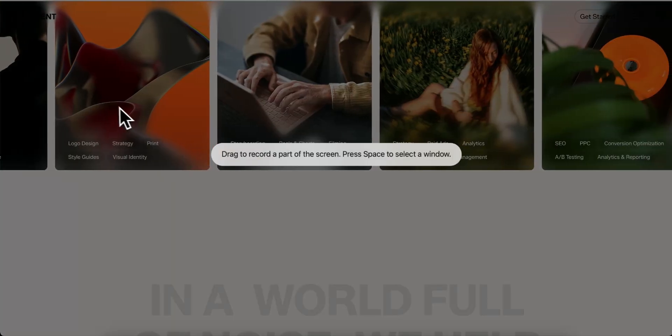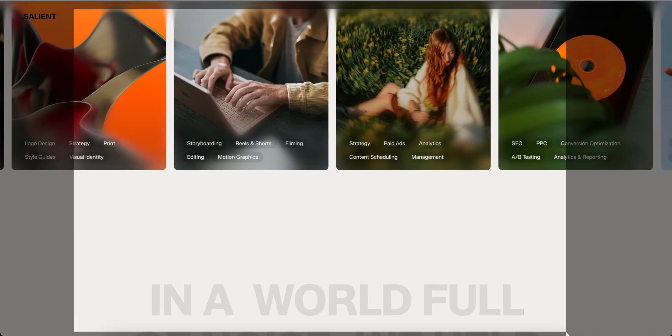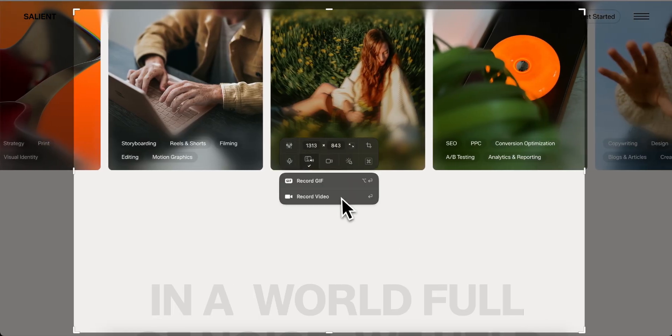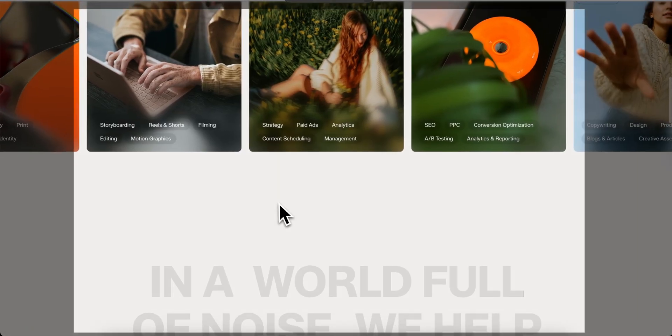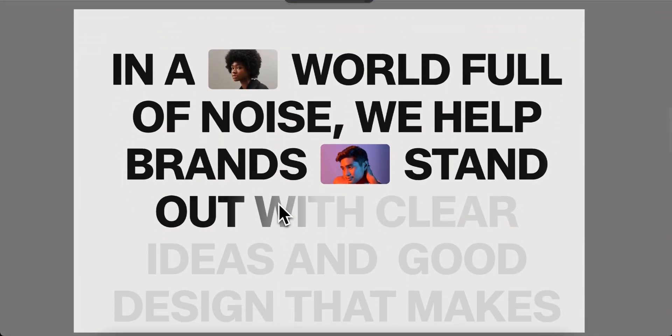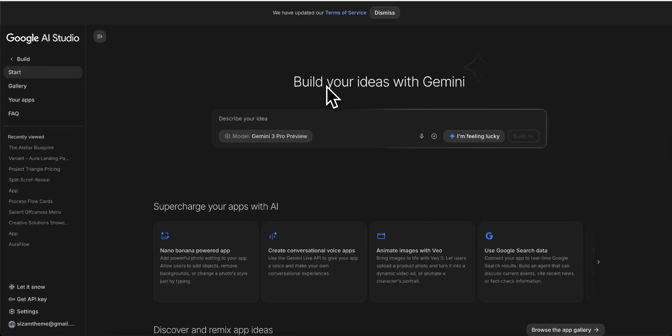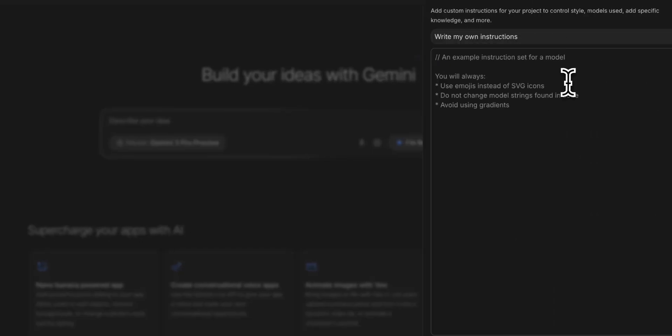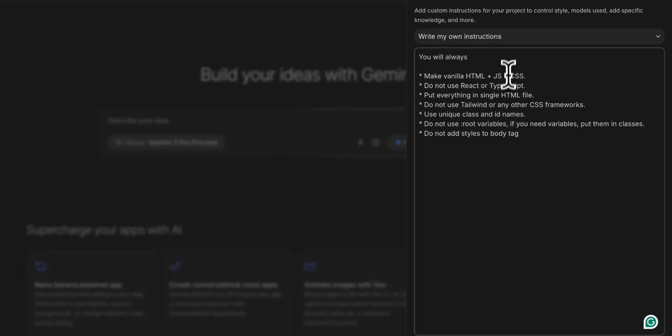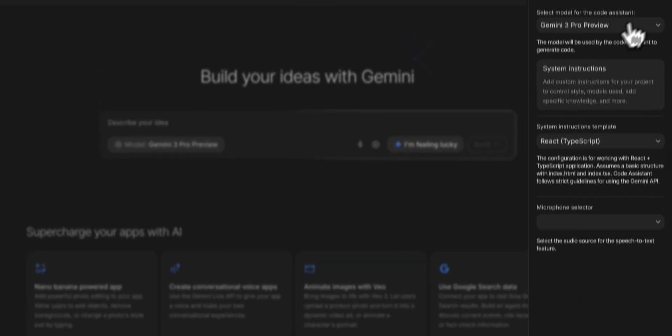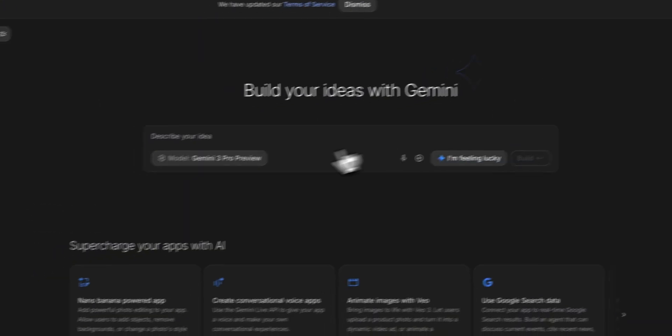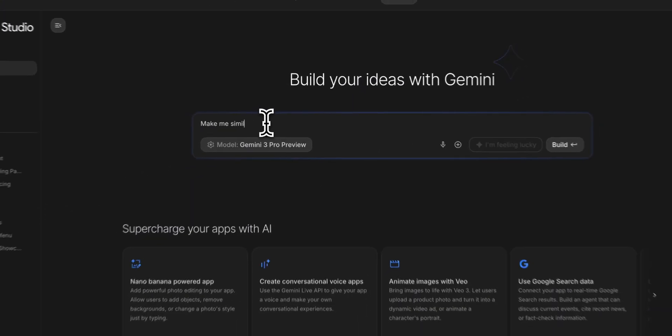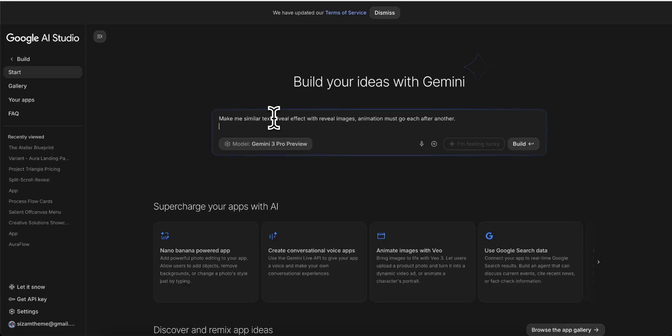So first of all, you need to simply record the screenshot. It must be a video screenshot because Gemini can easily detect the videos. And now I put here the system instructions. This is because Gemini by default uses React, but I don't need React. I want to have plain HTML and JS and CSS, so I use a special system prompt, and I will share this prompt also inside the description of the video.